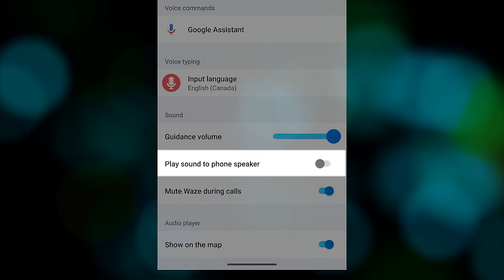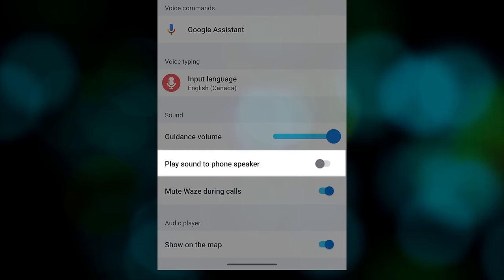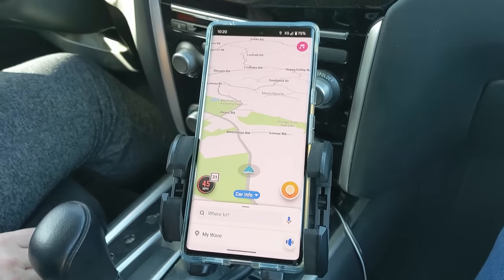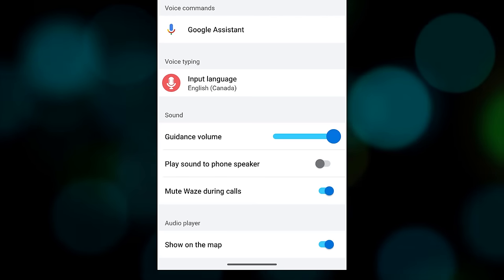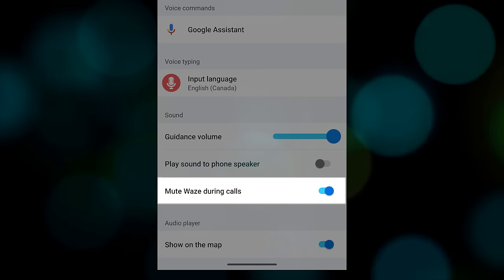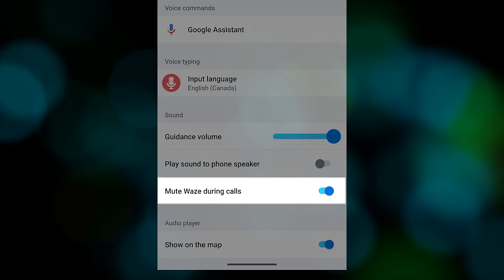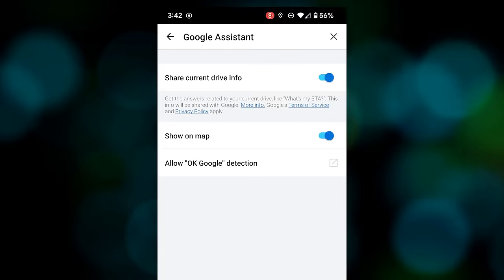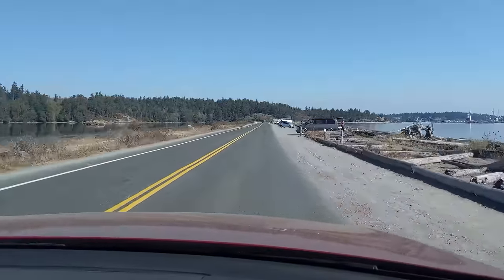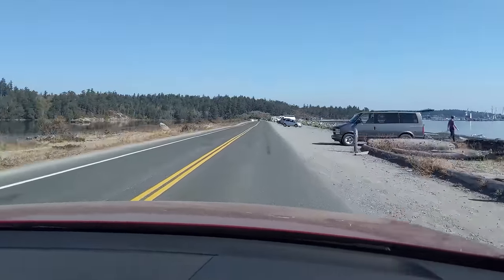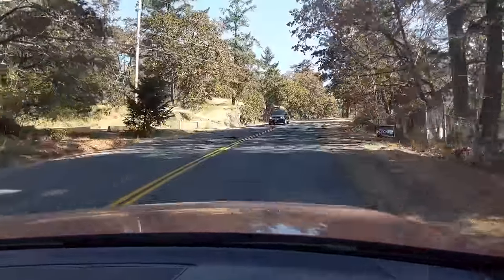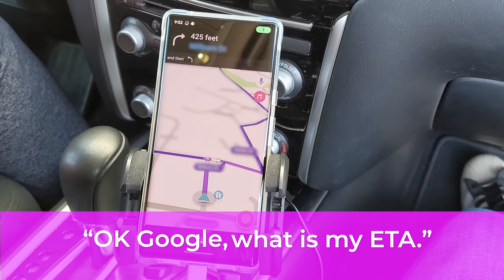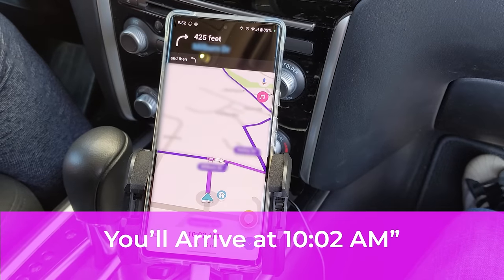Other useful features include denying Waze from using your stereo if you are connected via Bluetooth — this option will only play audio and notifications from the app through your phone speaker. You can also set whether you want Waze to be muted during phone calls so as not to interrupt your conversation. One feature that might be most useful of all is the ability to use Google Assistant with Waze. Now you can simply use the trigger phrase to access Waze hands-free — great for checking your progress by asking 'What's my ETA?' and receiving a spoken response such as 'You'll arrive at 10:02am.'